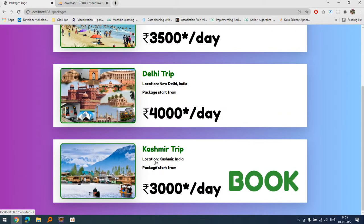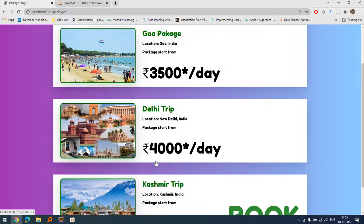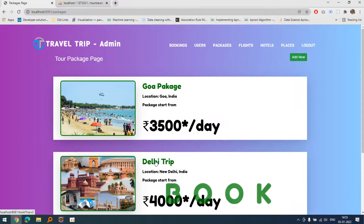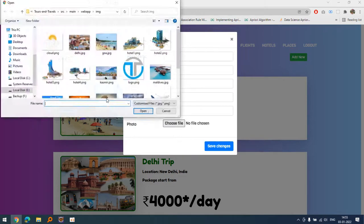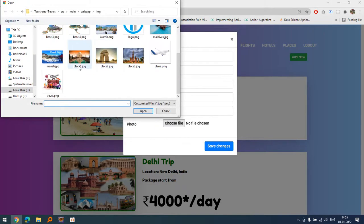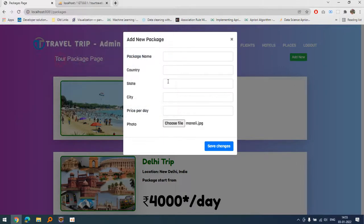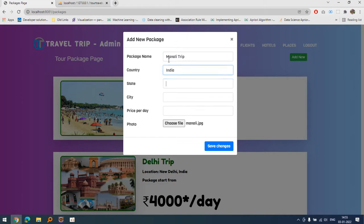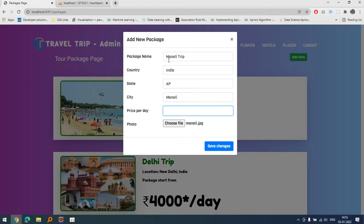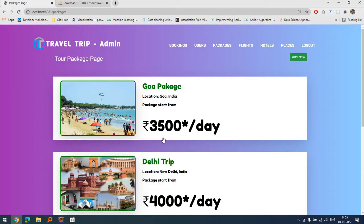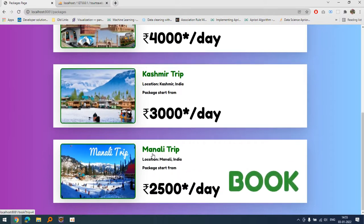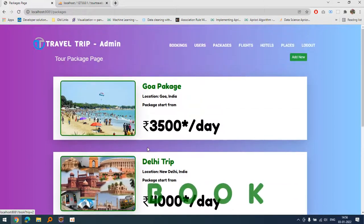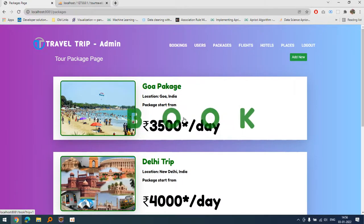As you can see now Kashmir is also there. In this way we can add any number of trips. Maldives, we have added Manali is also there. So Manali trip, India state AP, city Manali, price let's suppose 2,500 per day. So in this way you can see our packages are displayed.